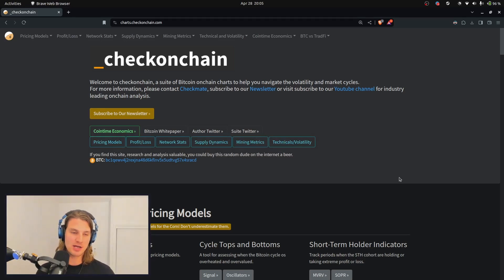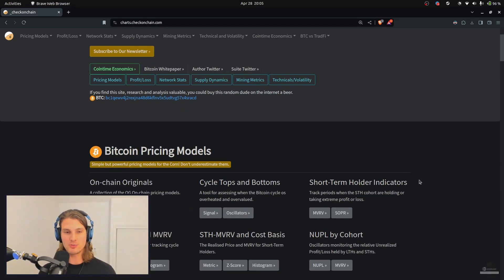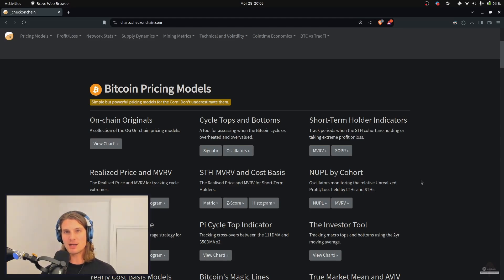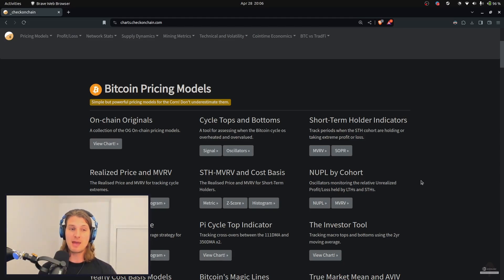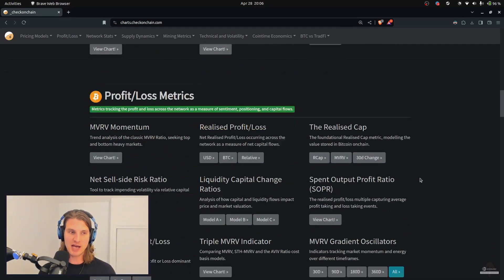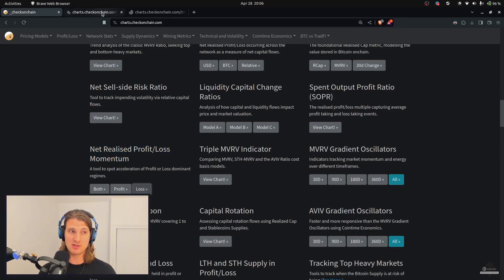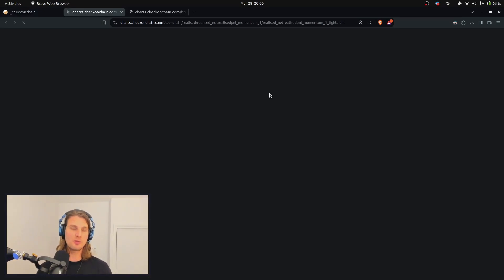Here we are in the Check on Chain suite looking for cycle tops and bottoms. This session is tailored more for the hodler cohort — we're not trying to pick pico-tops or predict the future. We're looking for things where the market has reached some kind of extreme, and most importantly we're looking for confluence — lots of metrics hitting a cycle extreme. We'll start with our profit and loss metrics.